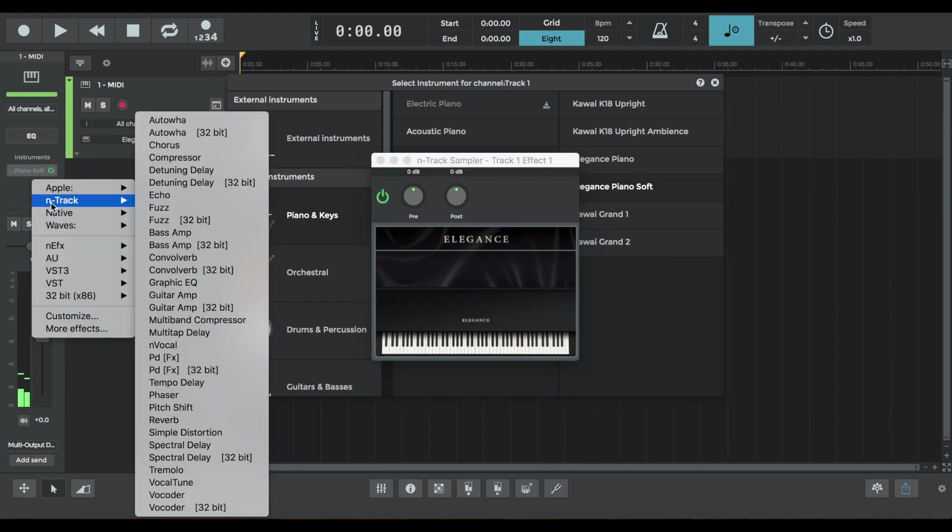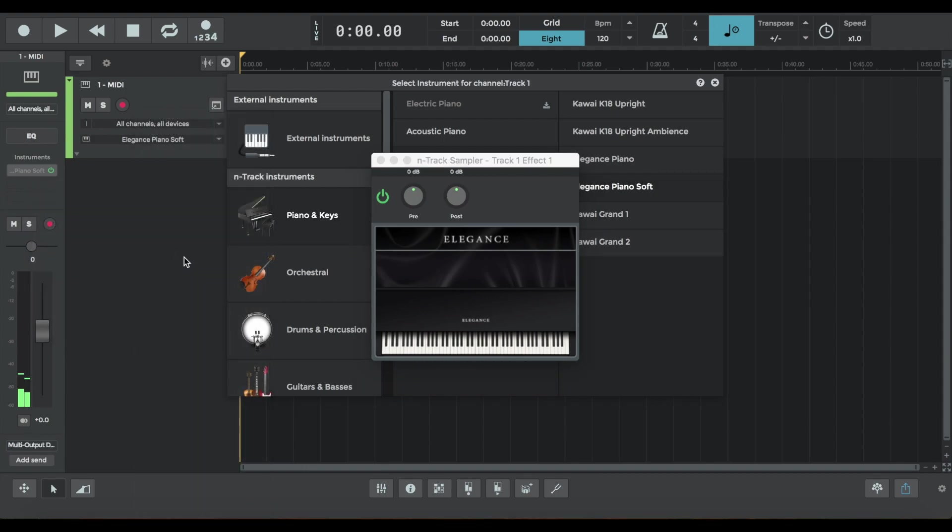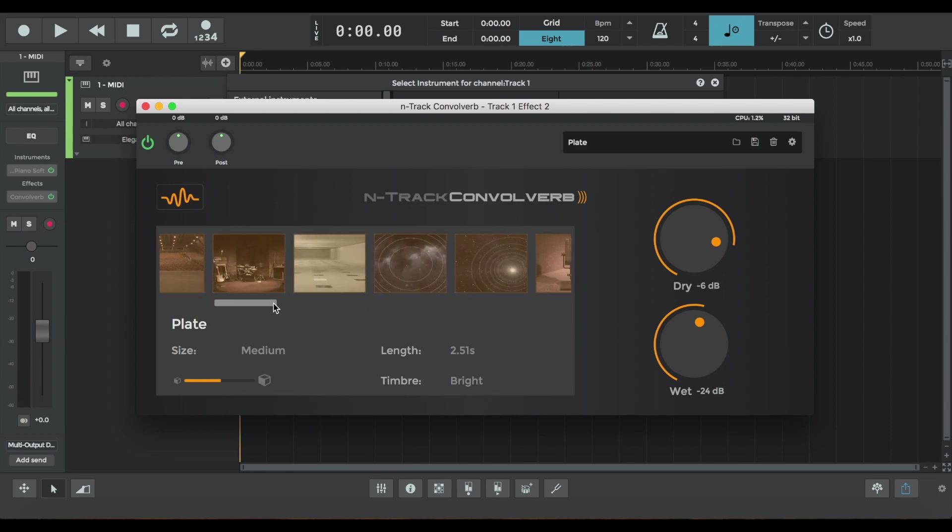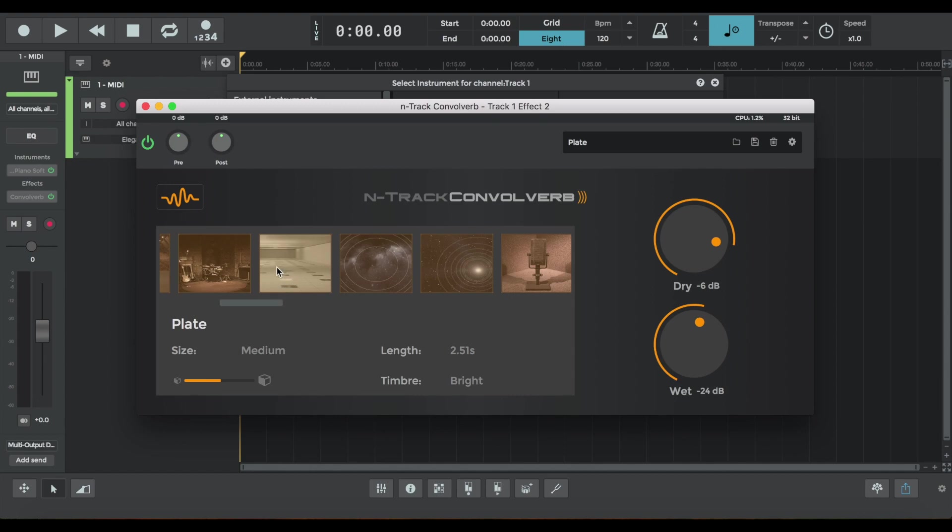Without further ado we're going to jump into ConvoVerb which can be accessed like this. Here's how ConvoVerb looks. So there are a variety of reverb plugins of varying size, length and timbre.